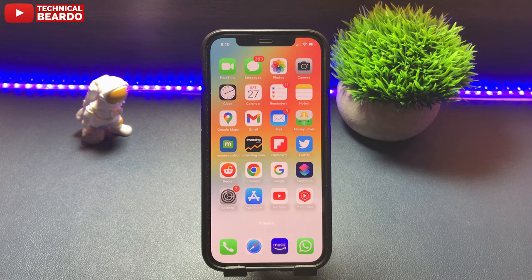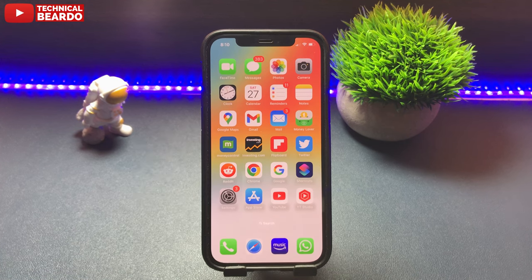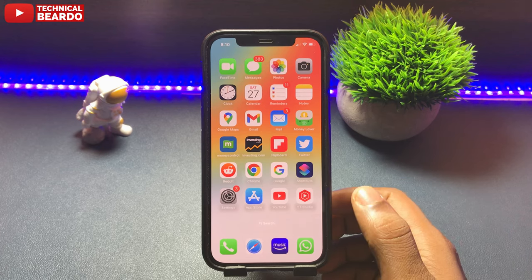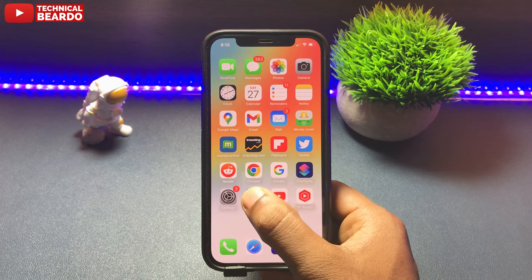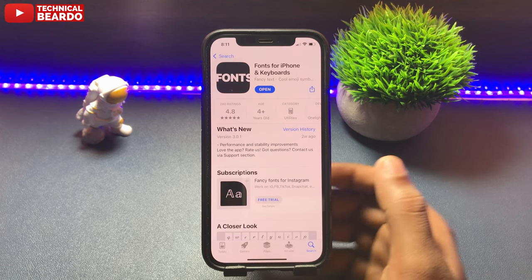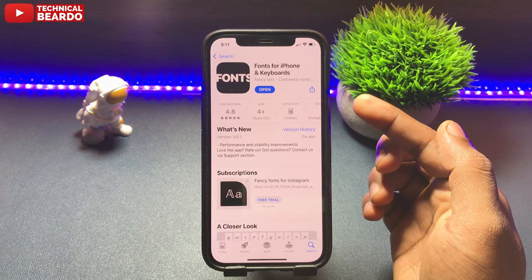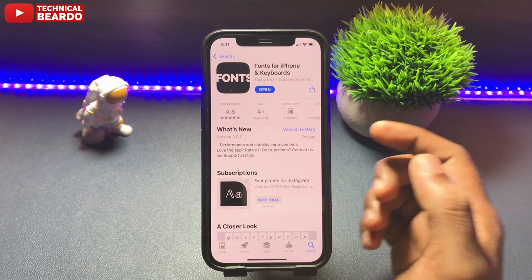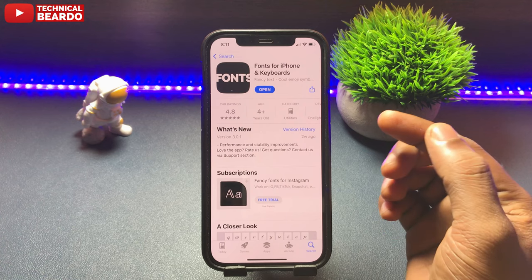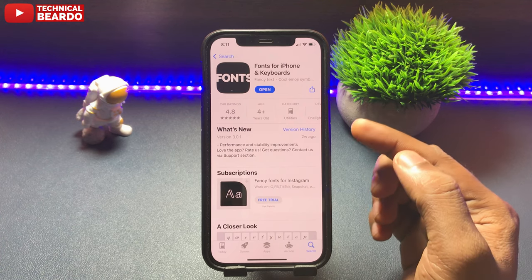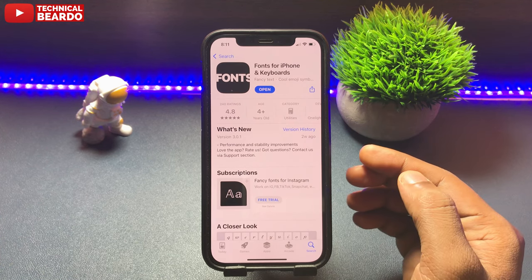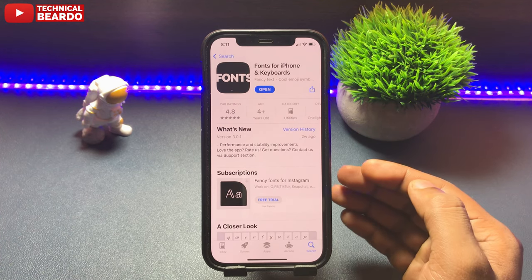So talking about my experience, I really like the application and whatever free fonts they are giving, it will be enough — it's a lot for a free version. The application name is Fonts for iPhone and Keyboards.